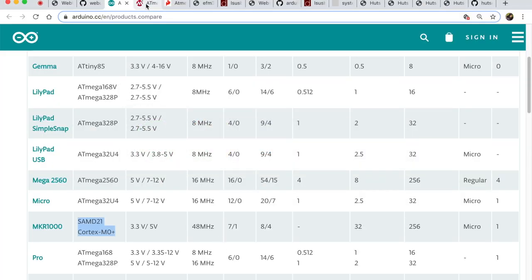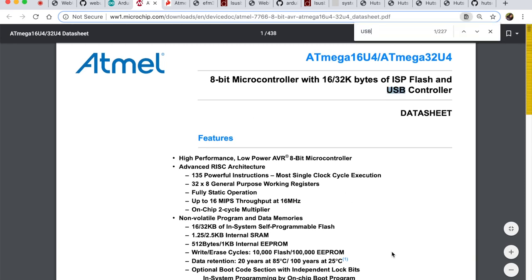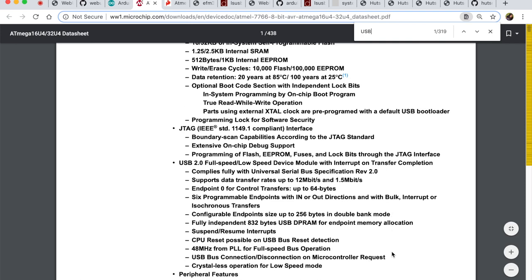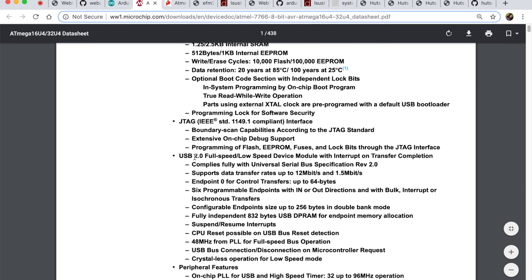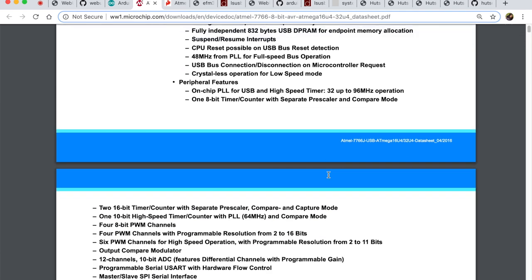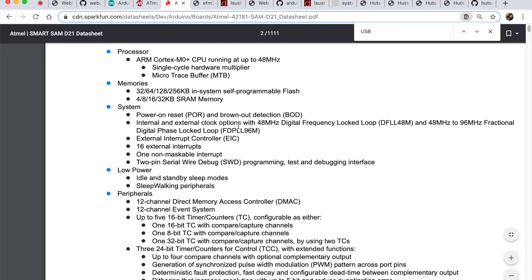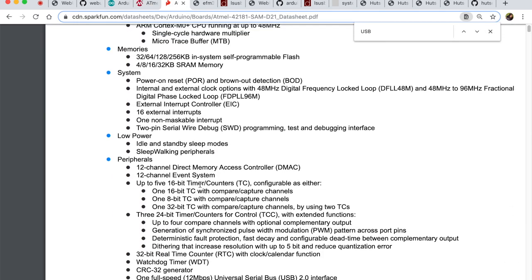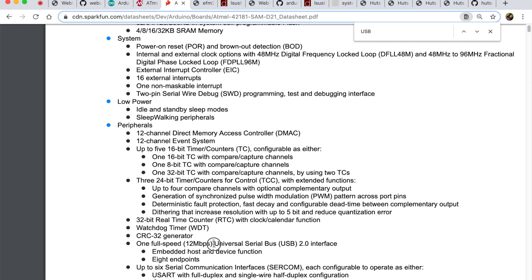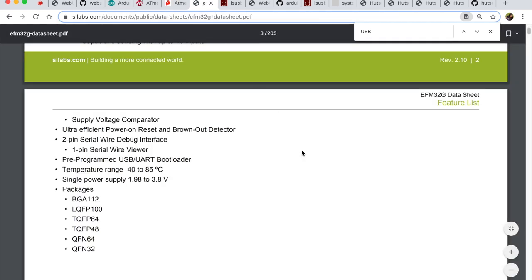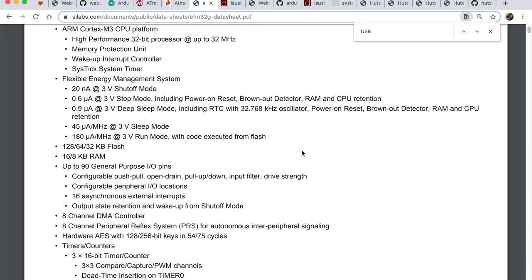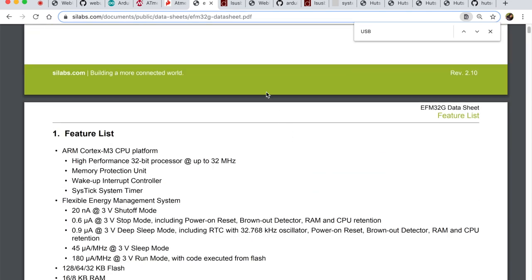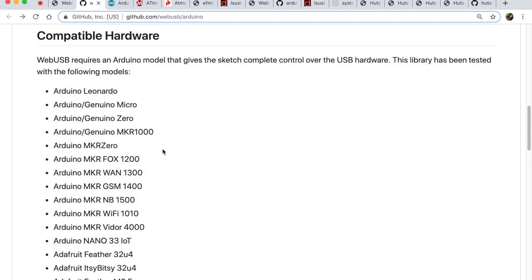So if we go to the 32U4 datasheet and search for USB, there'll be a lot of search results. So I will not do that. But you'll see that there is a USB device module like a peripheral right on board the microcontroller. The same goes for SAMD21. There is a peripheral and you can see that the USB interface peripheral is available. And similarly, if you go to EFM32, you'll also find the same information. So this is what makes these hardware compatible with webusb. You must have a USB peripheral on board the microcontroller.